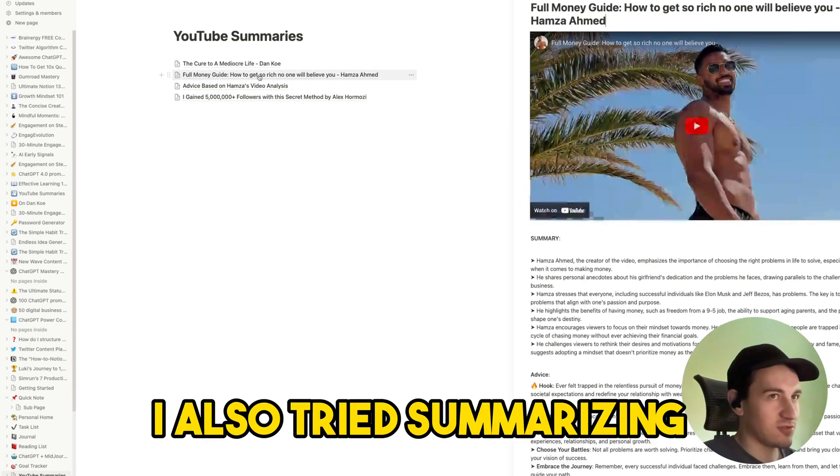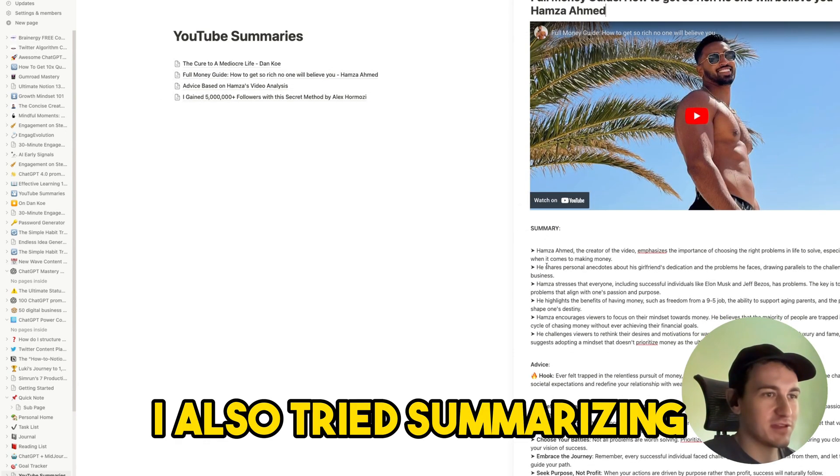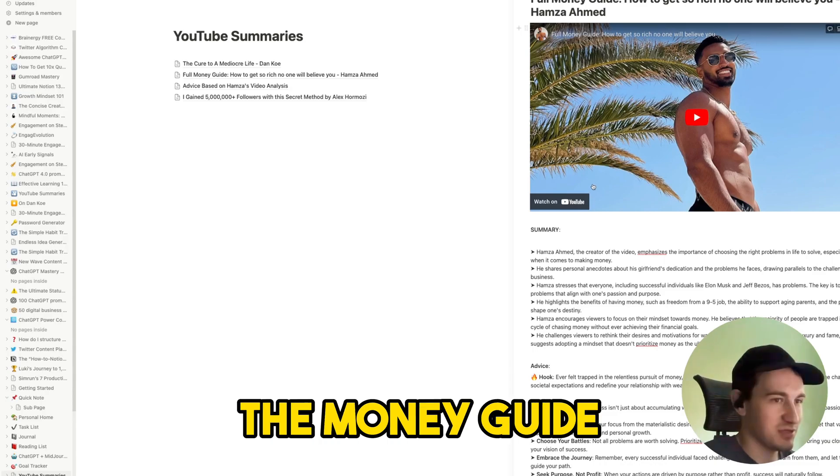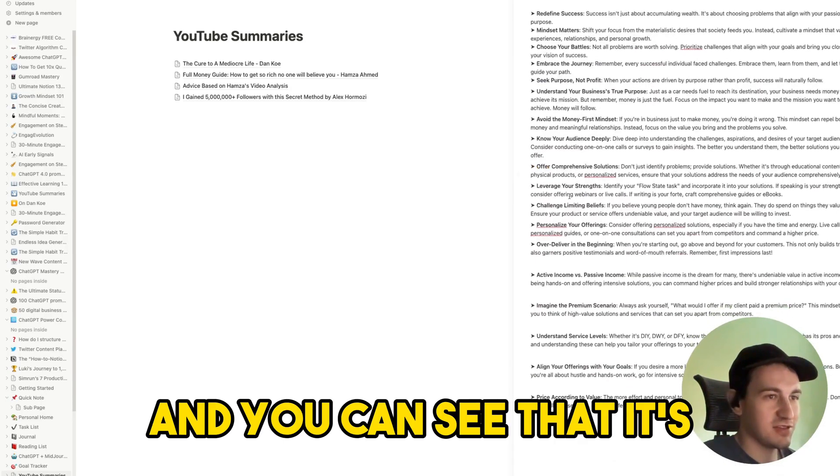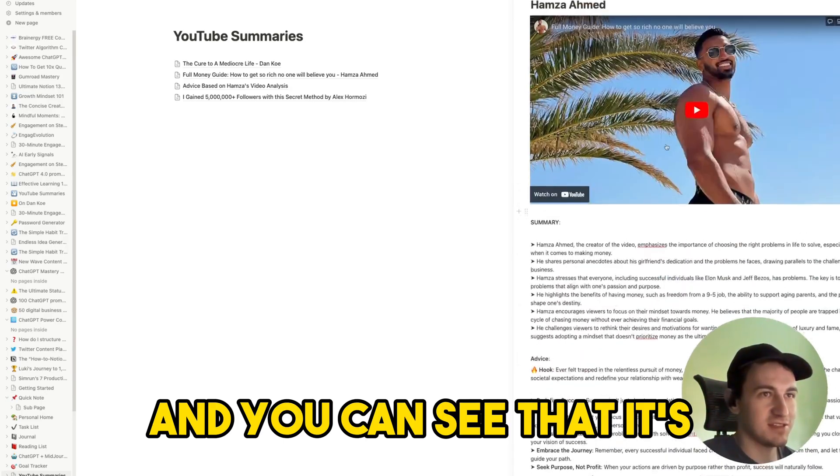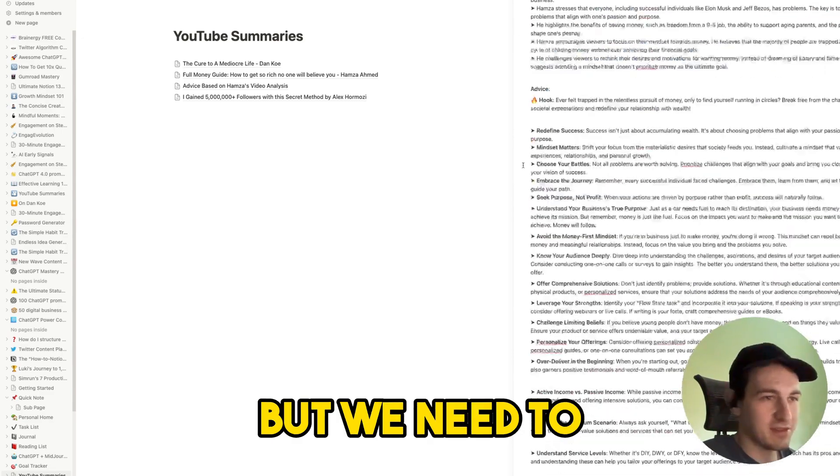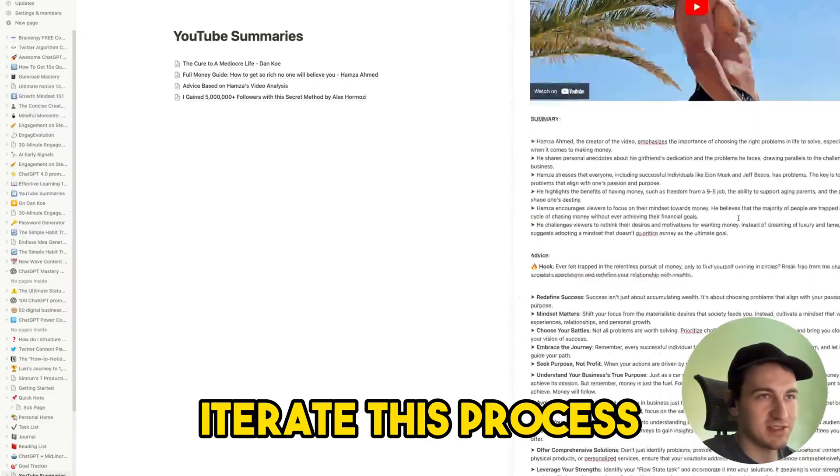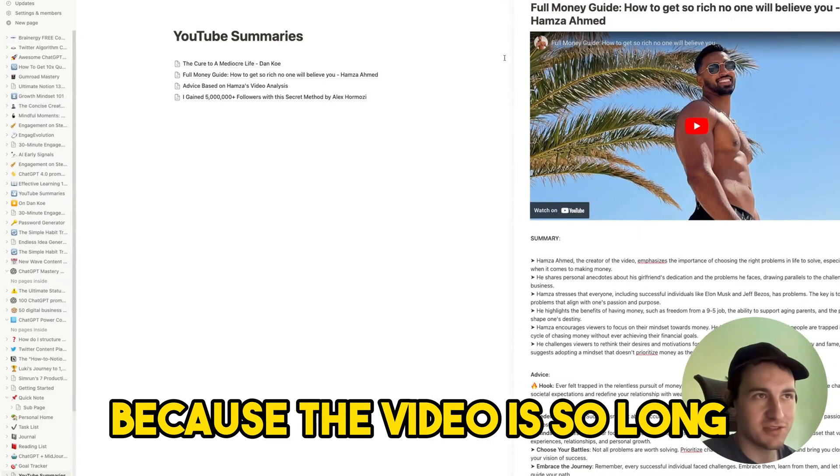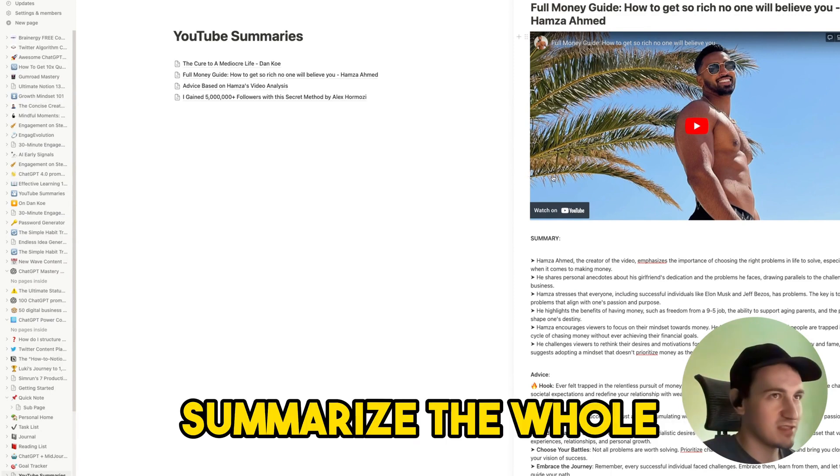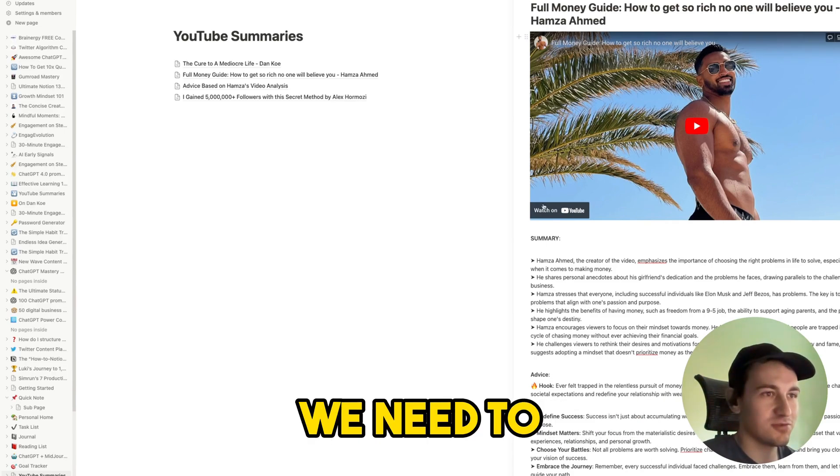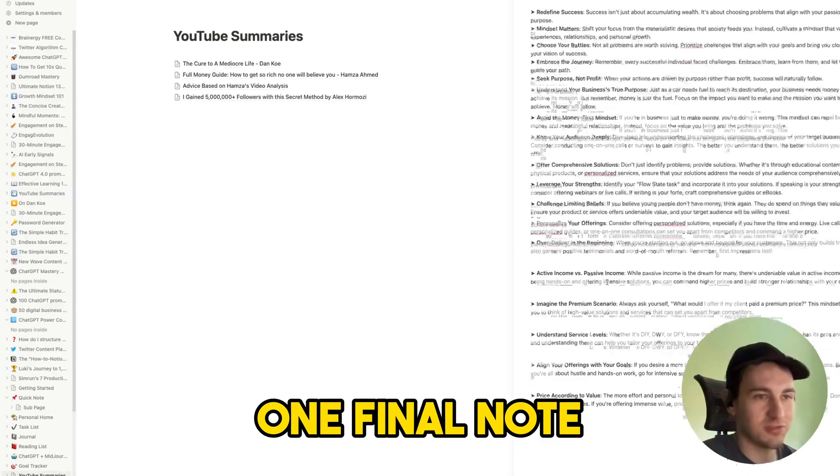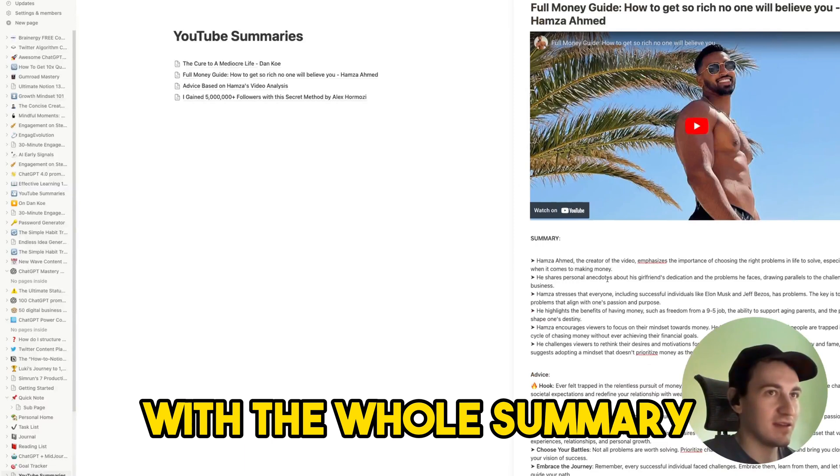I also tried summarizing Hamza's long video, the money guide, and you can see that it does make it but we need to iterate this process because the video is so long. ChatGPT cannot summarize the whole transcript. We need to summarize parts and then create one final note with the whole summary.